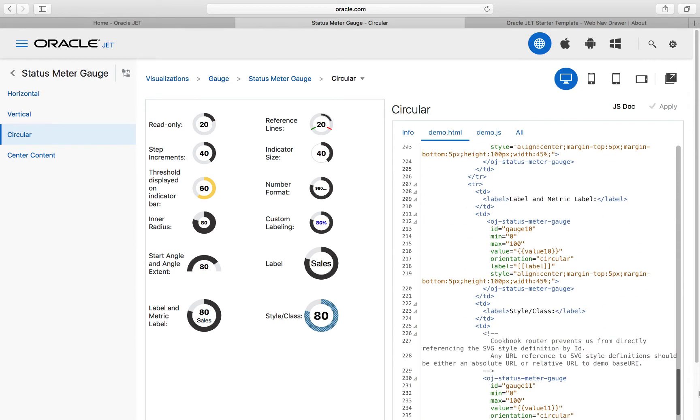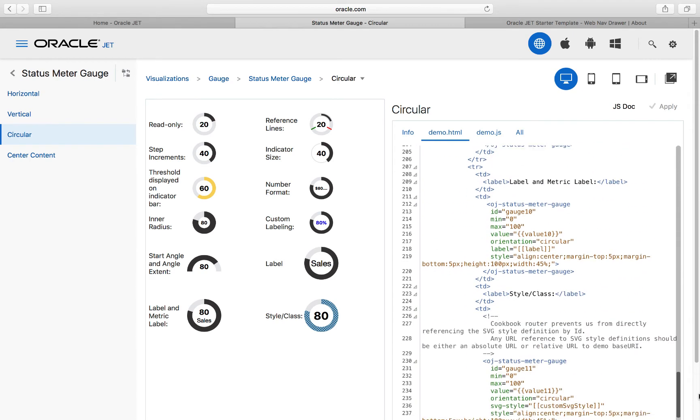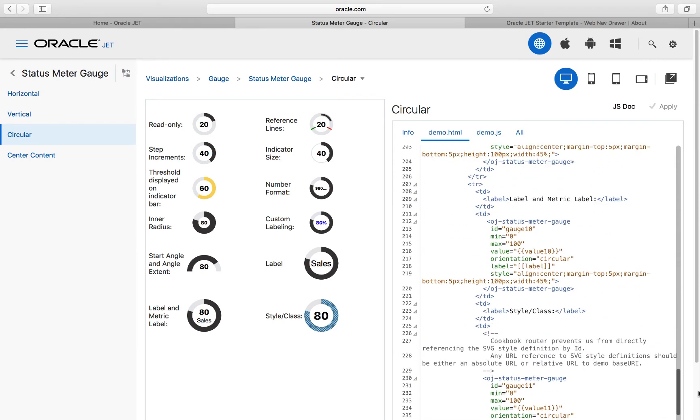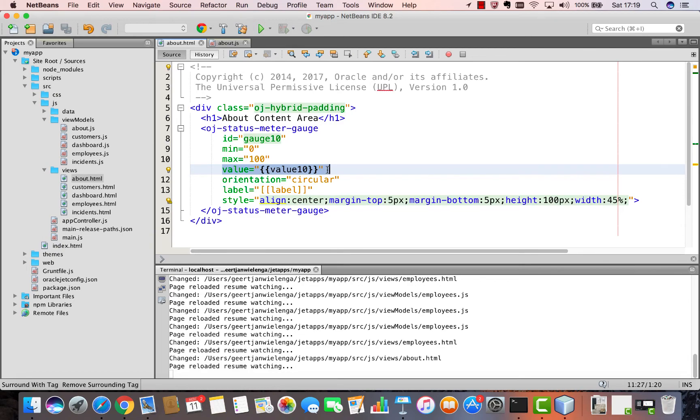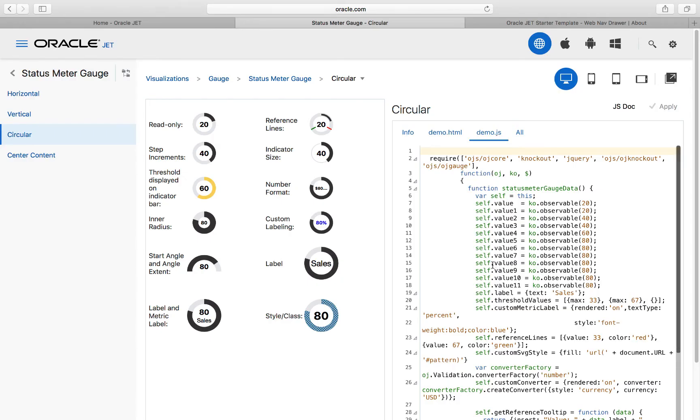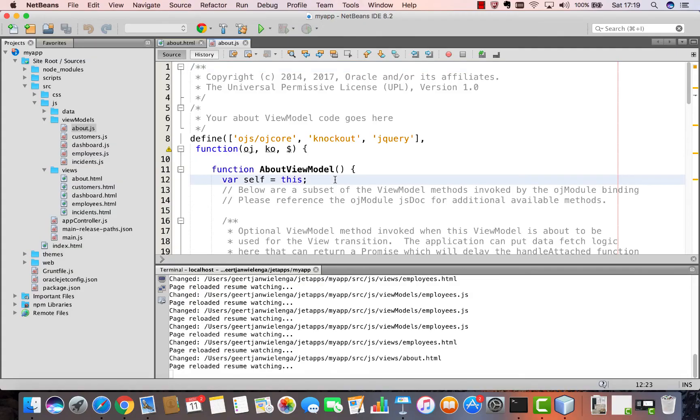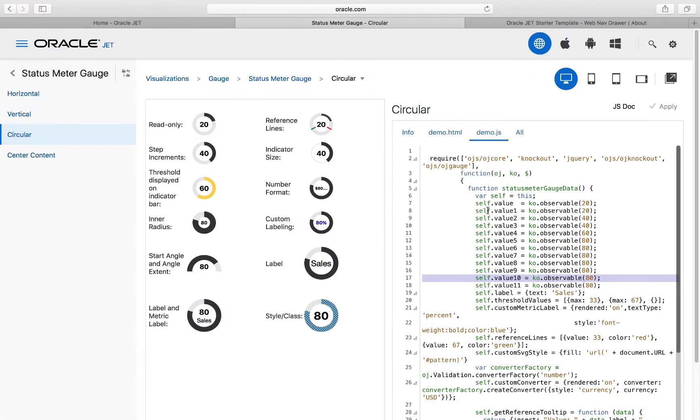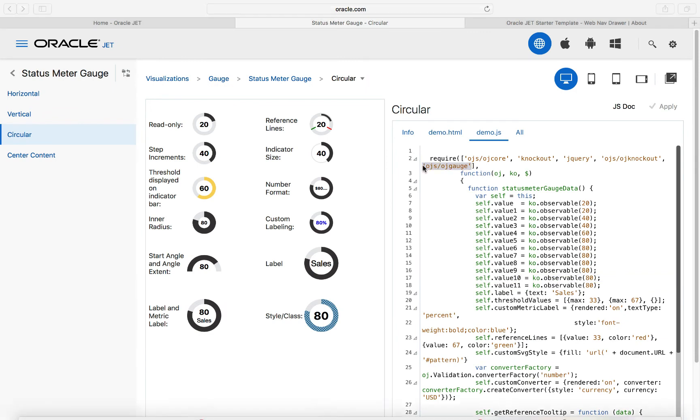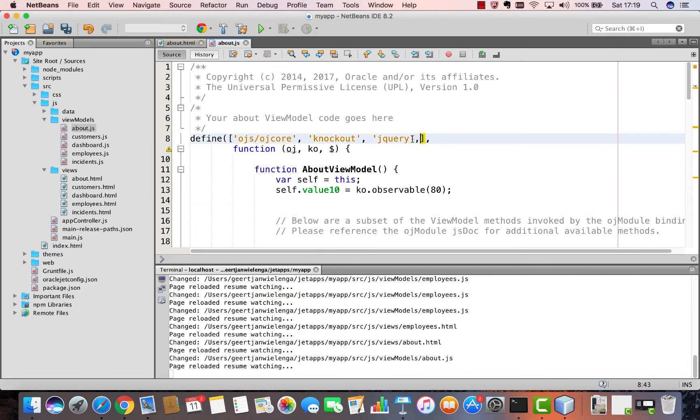A very common type of gauge that you see in many applications. In there we see in the view the HTML tag that defines a circular status meter gauge. We copy it into our view. We notice that there is a two-way data binding code value 10. We copy it from the recipe and paste it.